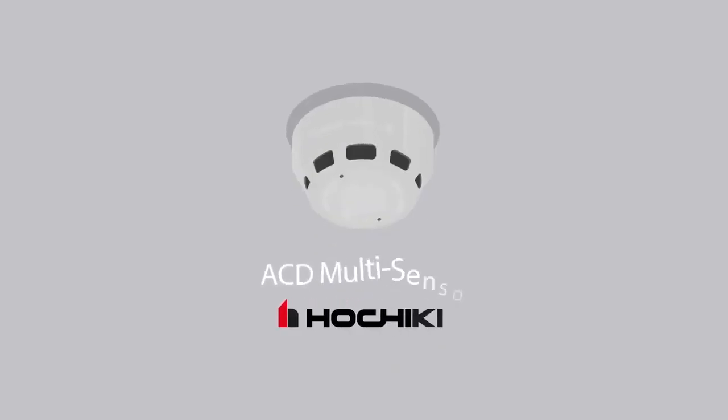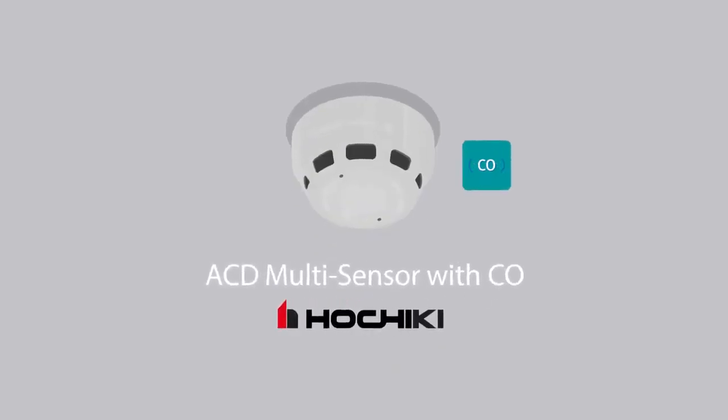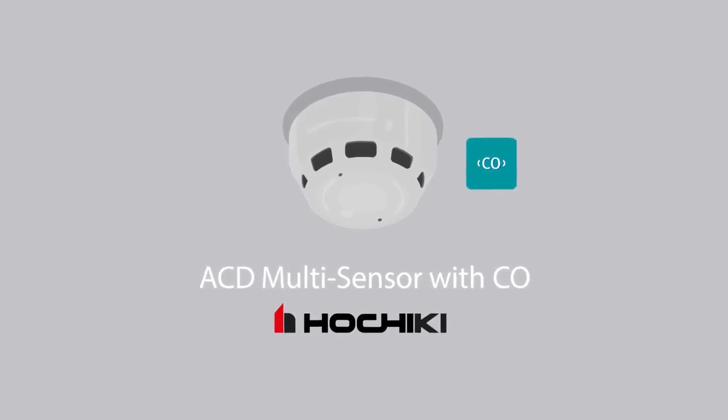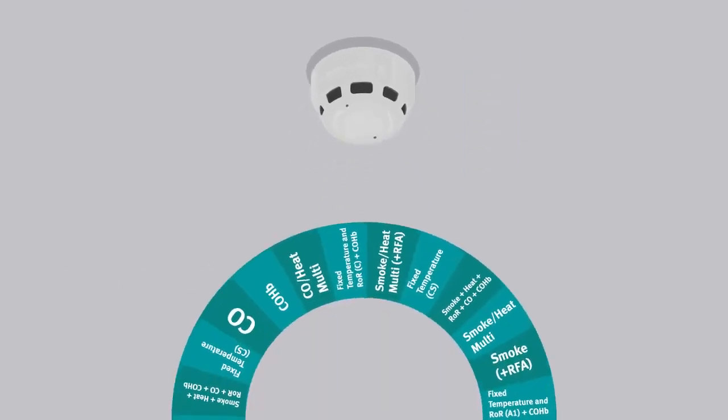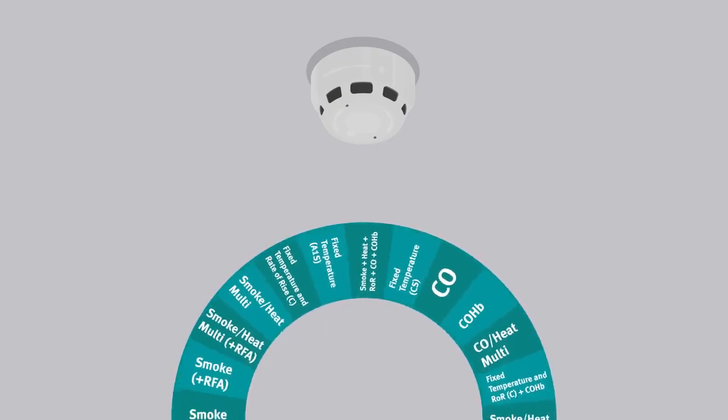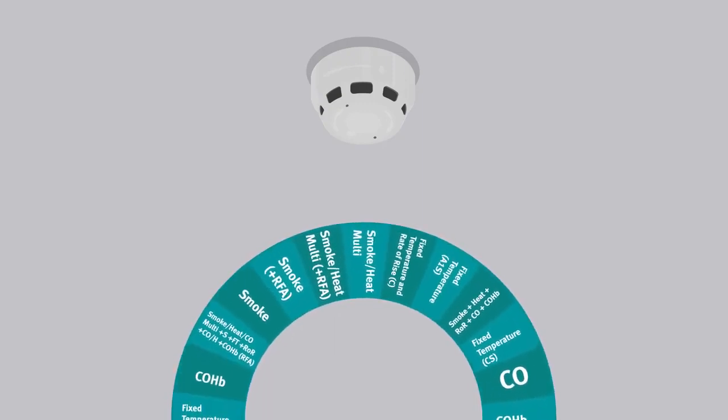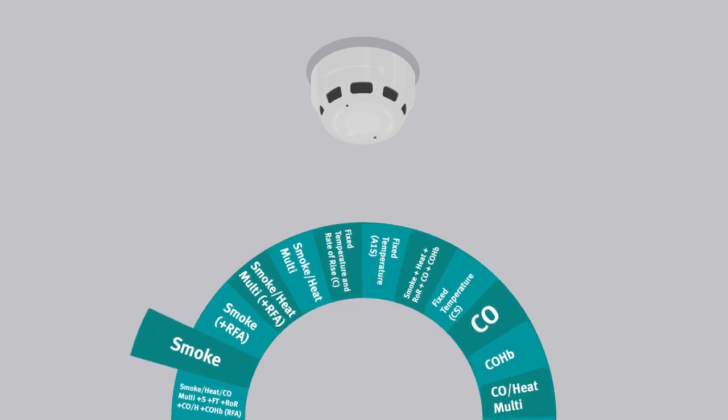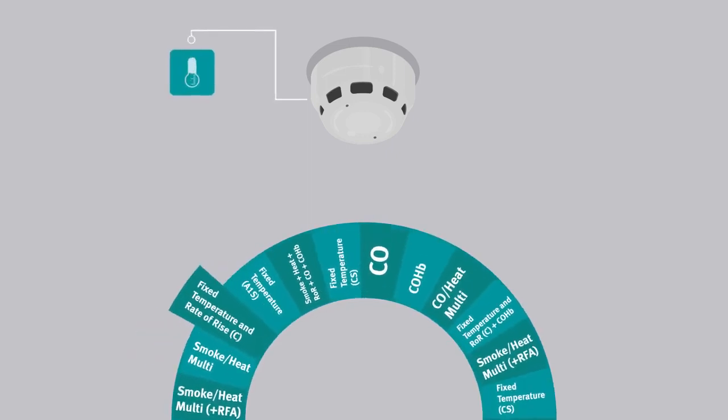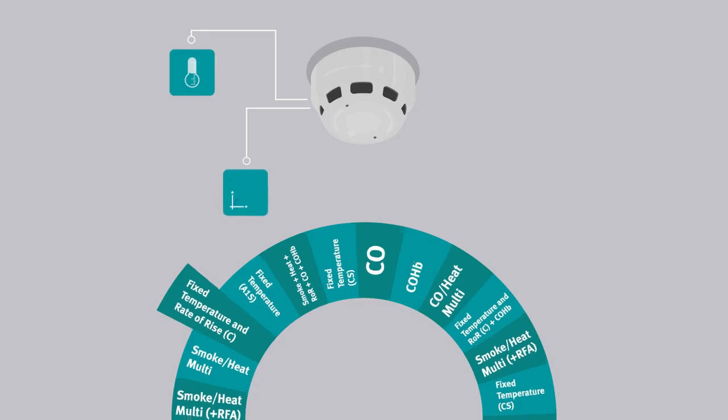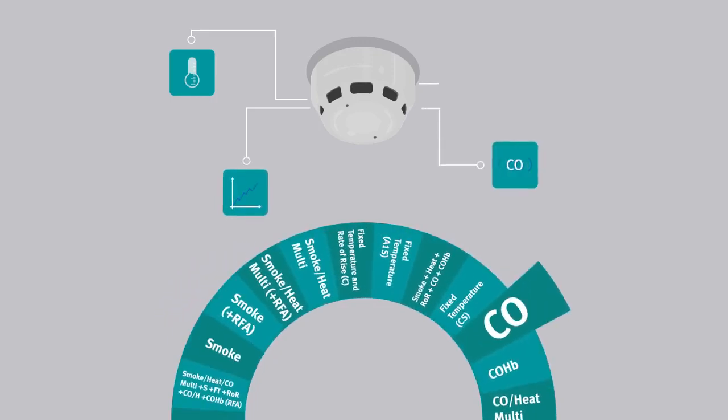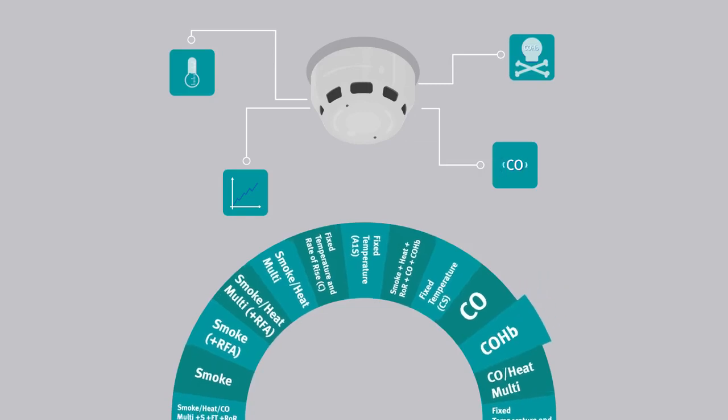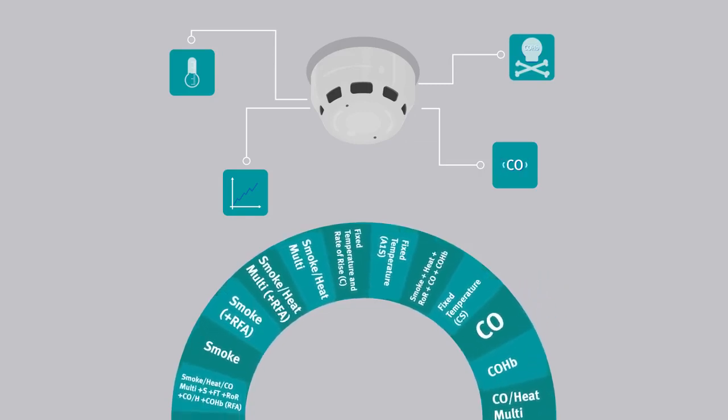Introducing the ACD Multisensor with CO, the most sophisticated multisensor Hachiki has brought to market to date. This revolutionary product offers a staggering 16 UL approved modes of operation, including combinations of smoke detection, fixed temperature heat detection, rate of rise heat detection, CO detection, and COHB toxicity recognition, making it ideal for a broad variety of applications.